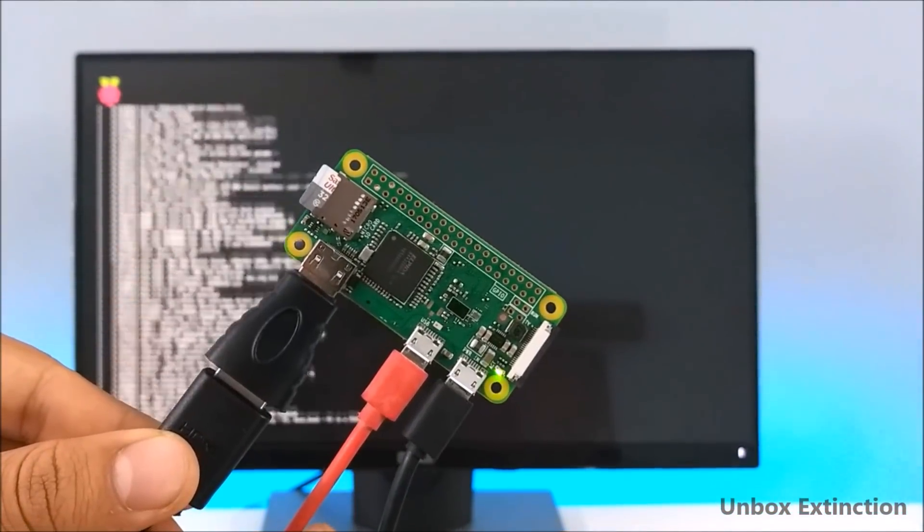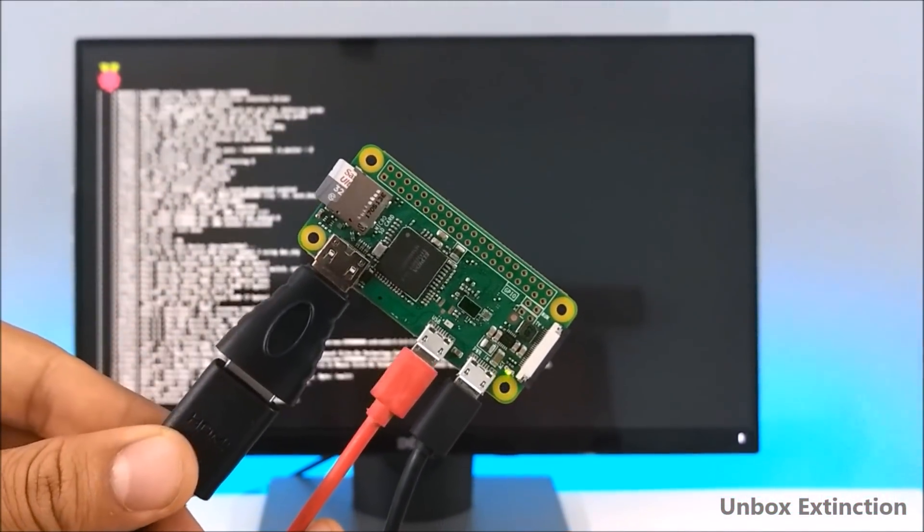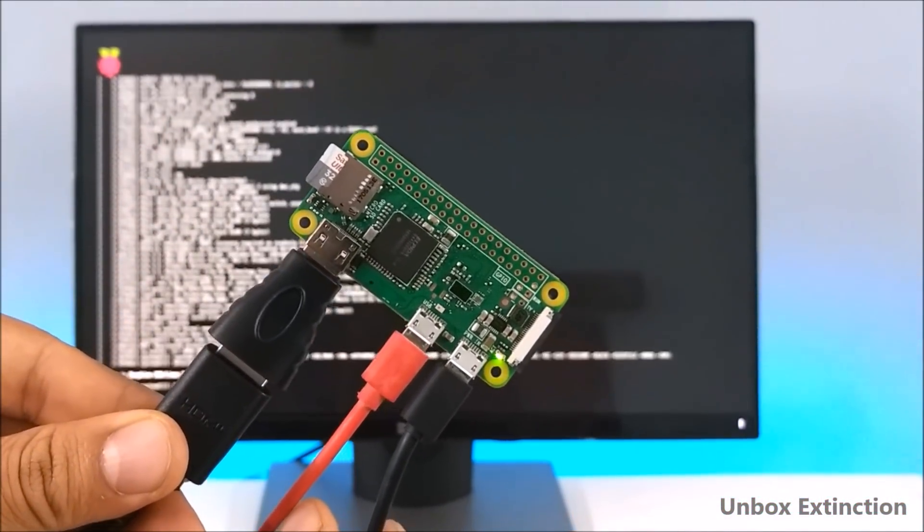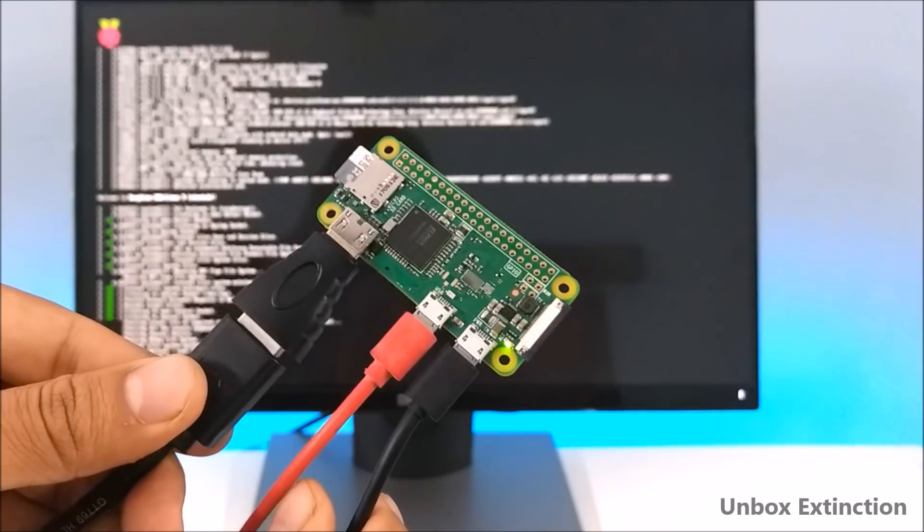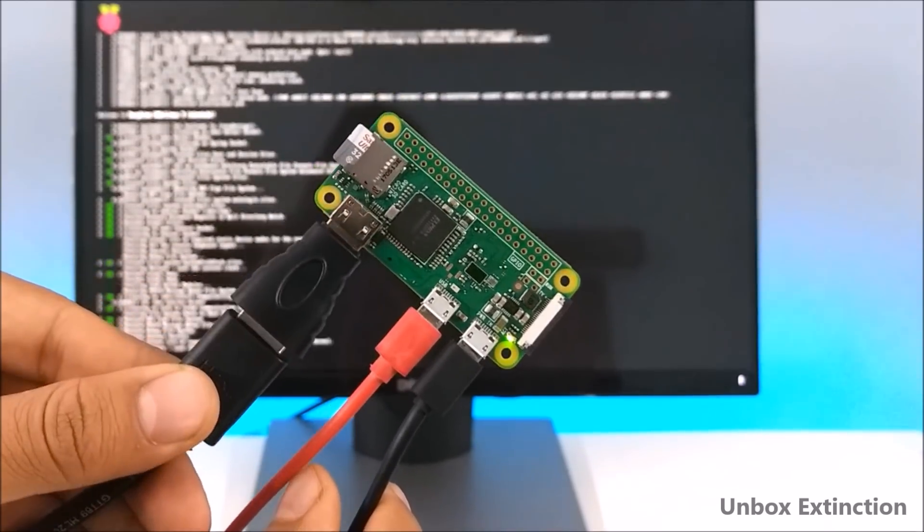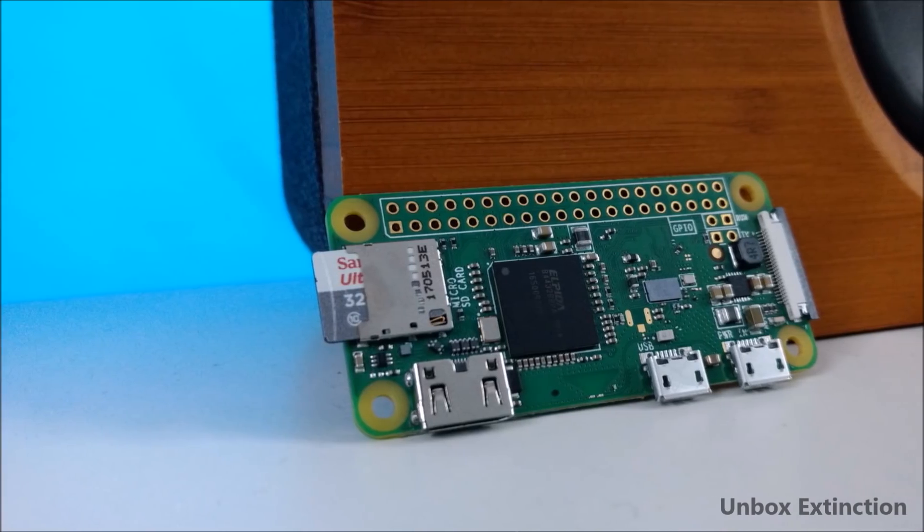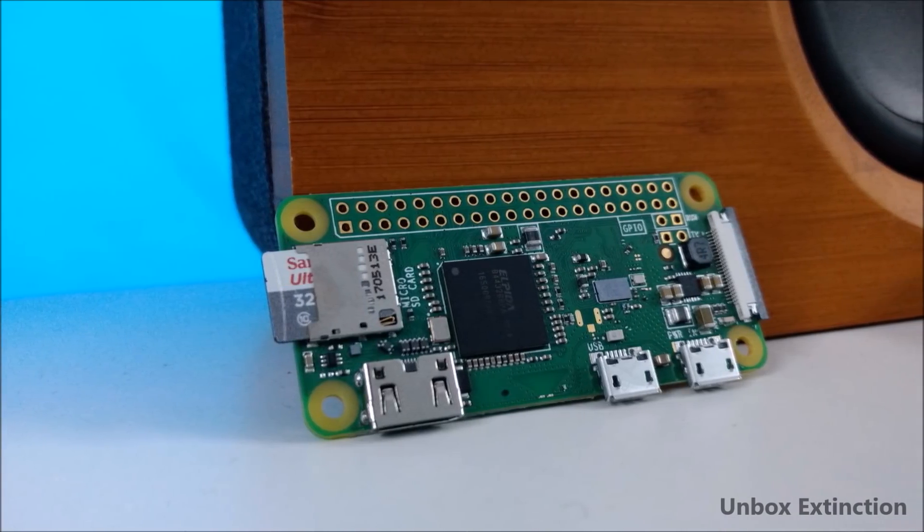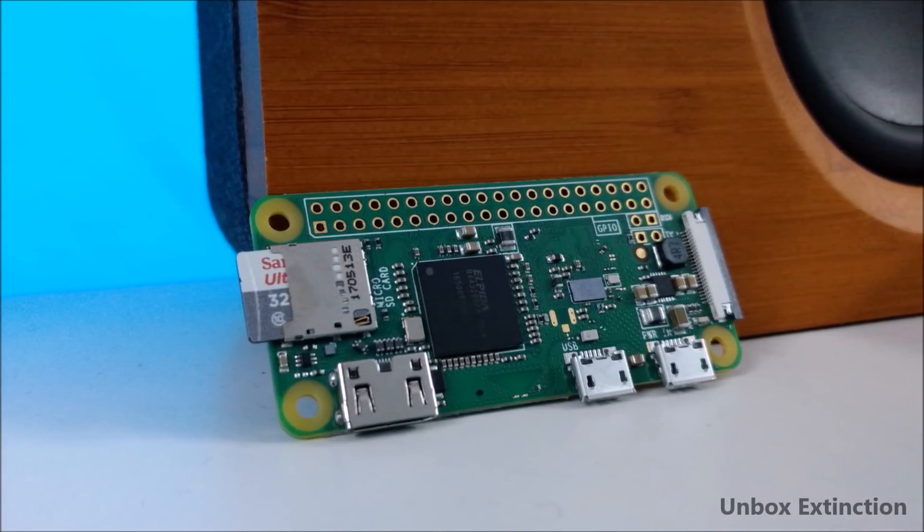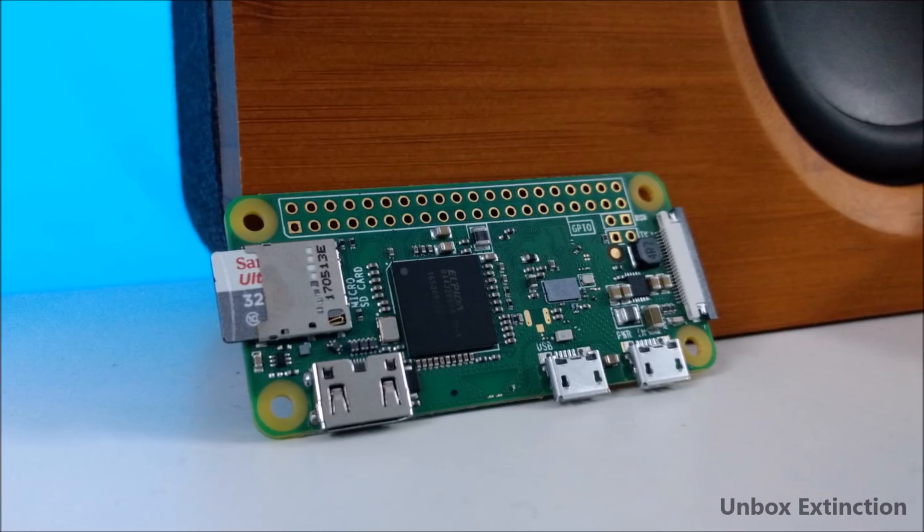Hey guys what's up, this is Ayash and welcome to a brand new video on the channel. Today in this video we will have a look at this cheapest computer, the Raspberry Pi Zero W.